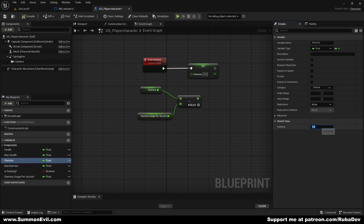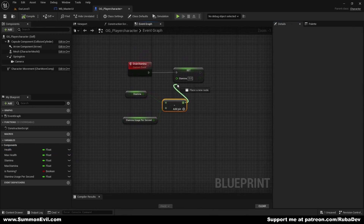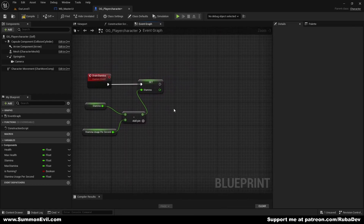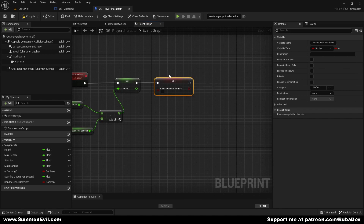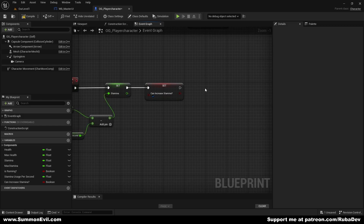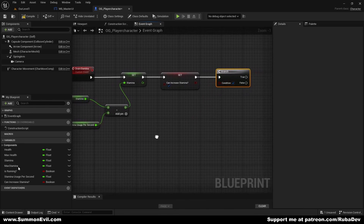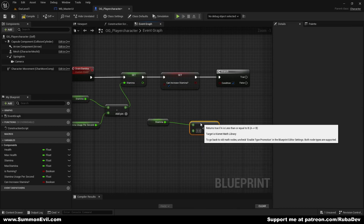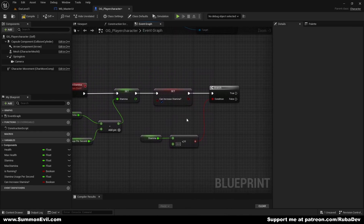We're going to set Stamina to 100 and Max Stamina to 100 as well. We also put Health at 100. Now we pull this into Set Stamina. We're also going to create a new boolean called Can Increase Stamina. On the tick event we add a branch — hold B and left-click to create one. The condition is going to be: get Stamina and check if it's less than or equal to zero.